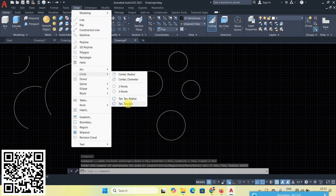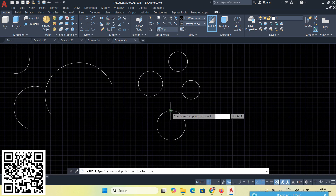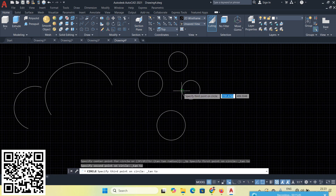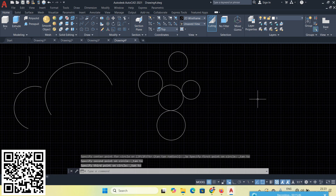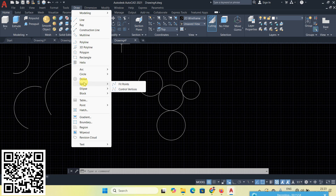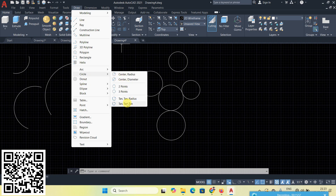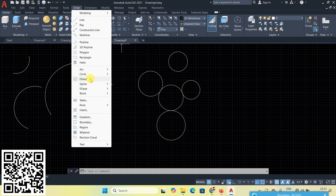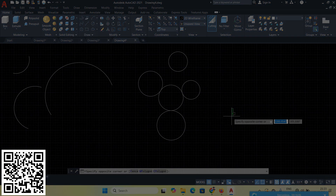Next is Tan, Tan, Tan — select three tangent objects and a circle tangent to all three is created. That is called Tan Tan Tan. From today, this covers up to Circle. The next topic will start from the next video.